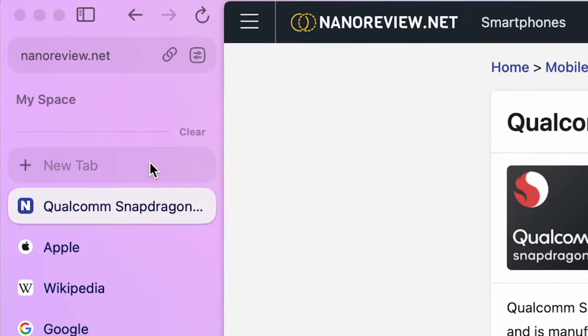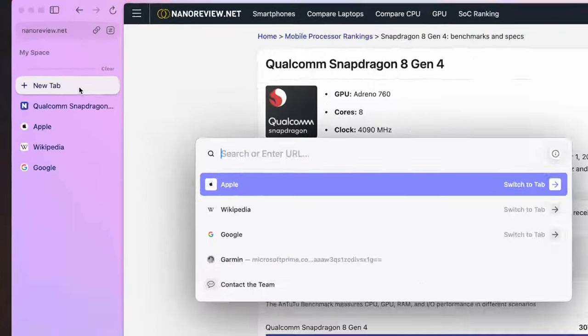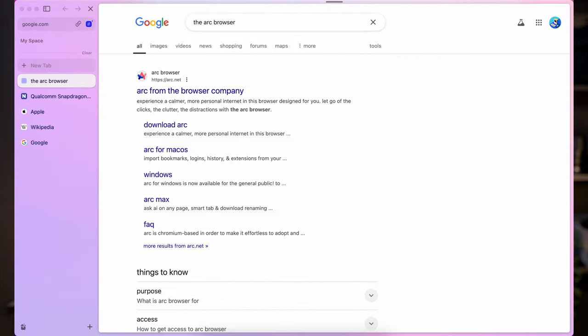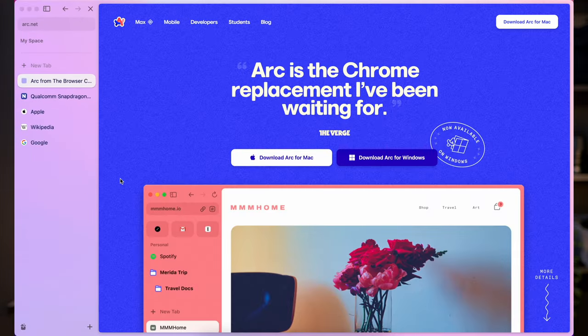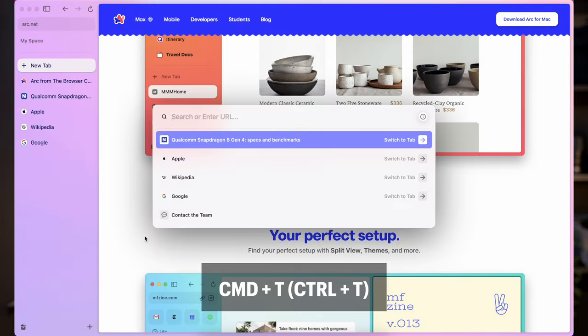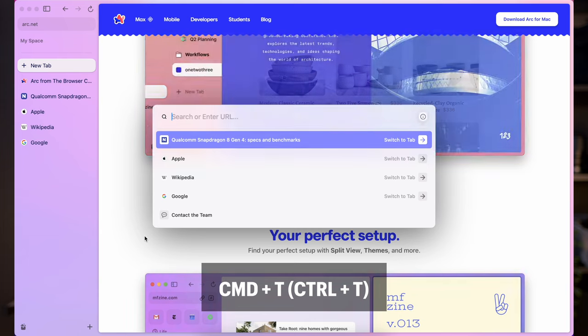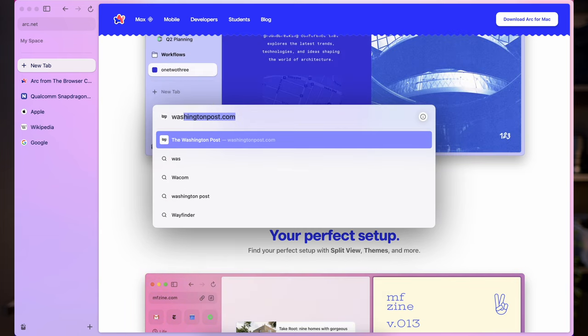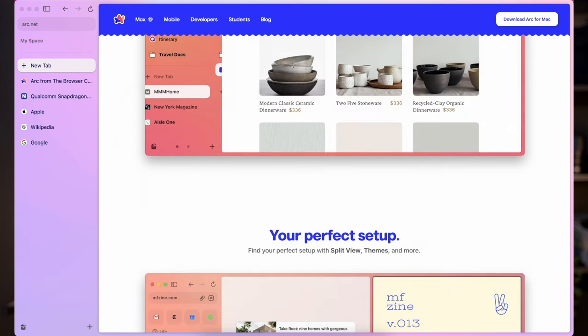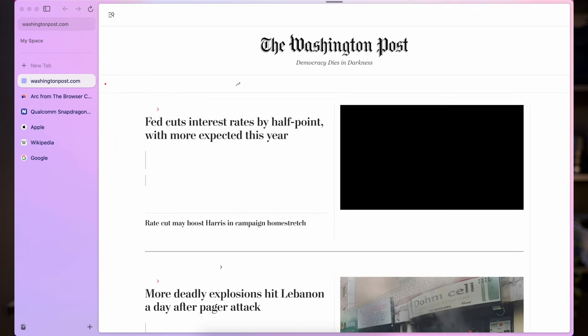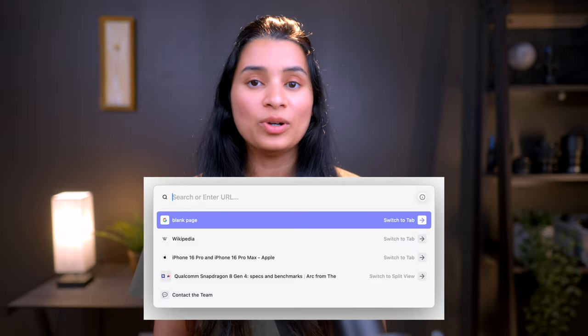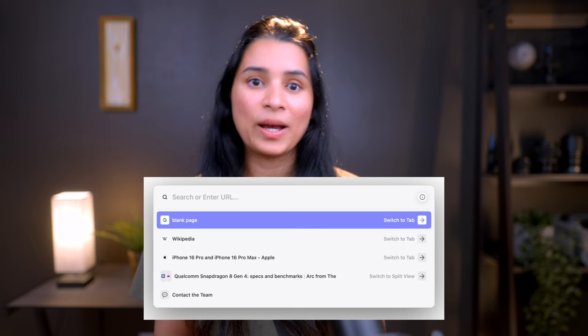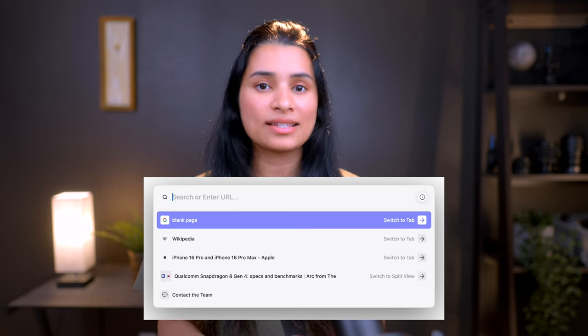You can now open a new tab using the button like this or just like other browsers, type command plus T to open this command bar. Here you can type to open a new web page. You saw how different the new tab bar is? That's because this command bar is like Mac's spotlight bar. You can do anything you want to do in this browser by typing in this command bar.